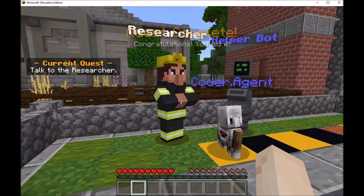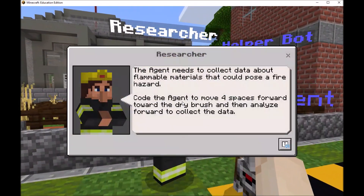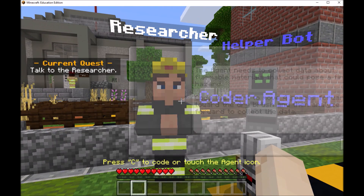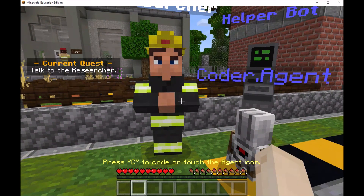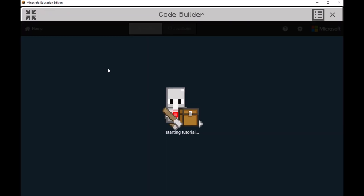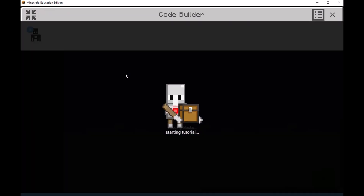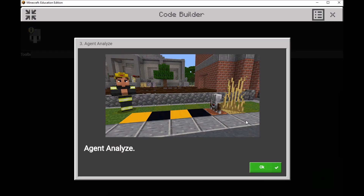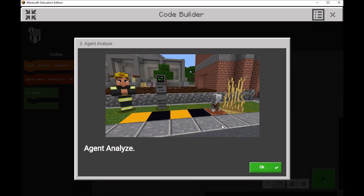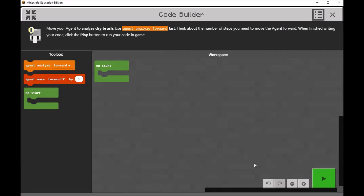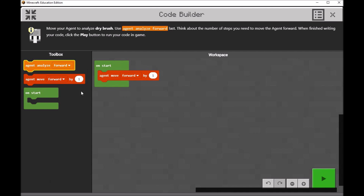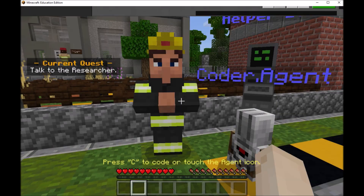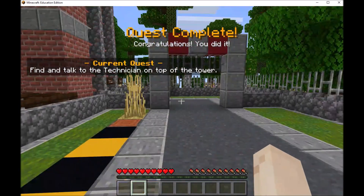In each of these challenges, we are coding our agent to identify fire hazards. We'll want to program our agent to move but also to analyze any fire hazards. In this case, it looks like we're moving our agent forward and then analyzing some dry brush. I can drag and drop some blocks, and I think we're moving him forward by four.